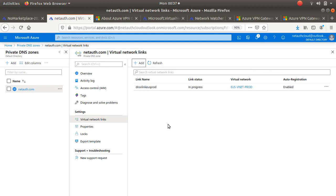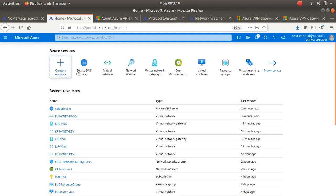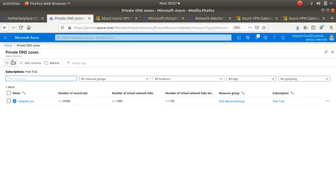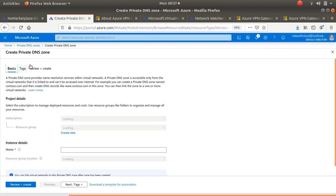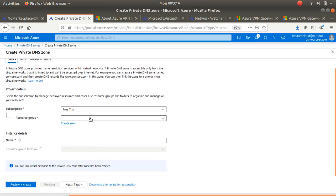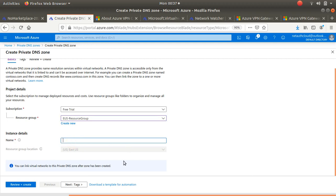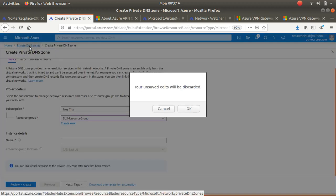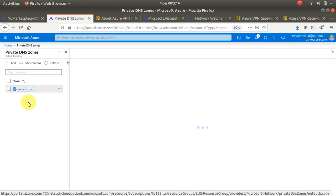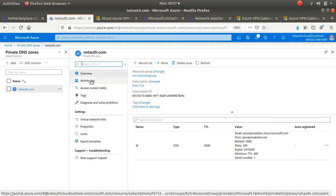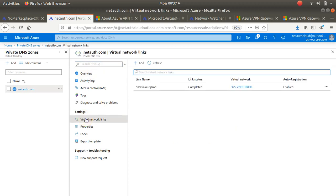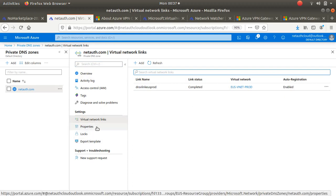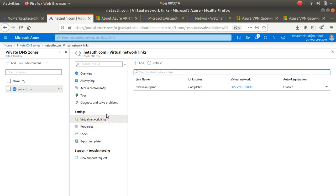So from the top again: go home, private DNS, go add, type your DNS name, put in your resource group, DNS name, click next, tactics, review, create, and that's done. So you come back and your DNS is live and available. You click on virtual link and it's completed. I've added this VNet into the DNS.